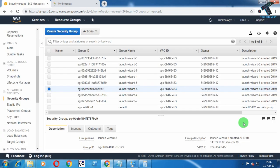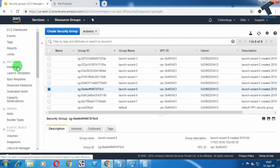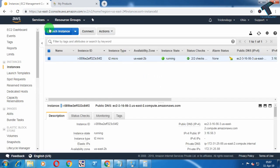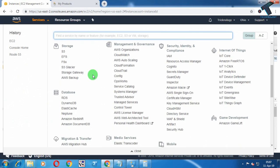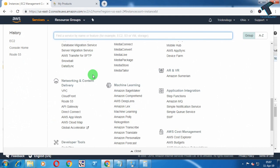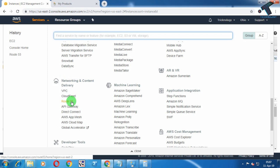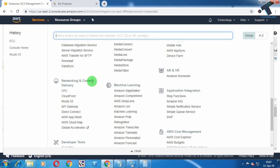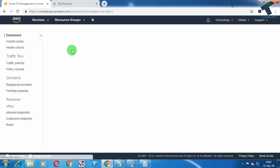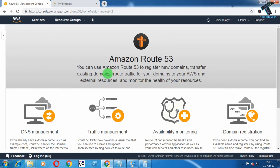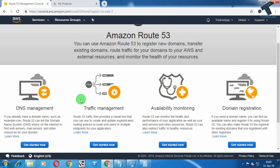Click on Save — that is done. Now go to Services again, scroll down, and you will find an option called Route 53 under Networking and Content Delivery. If you can't find it, just type Route 53 directly in the search bar and click on it.